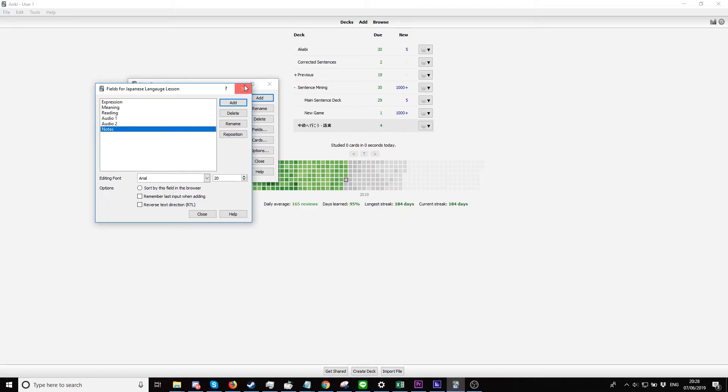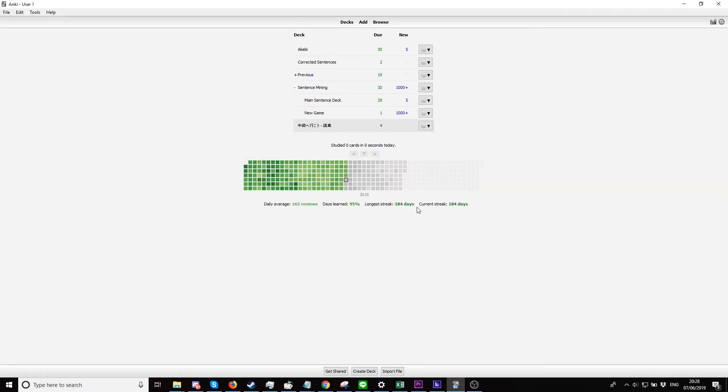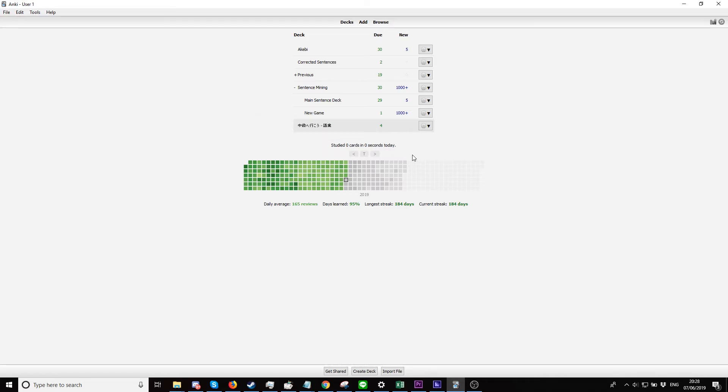We want to go into Anki now. Now that we made our note type, all we want to do is make a deck. I'll probably name it the same as this, so it's KQQA Core. Great. So let me just create a deck.